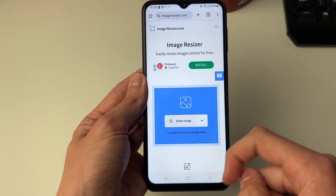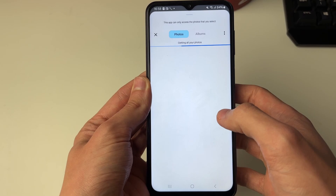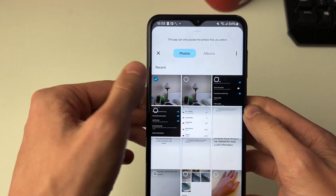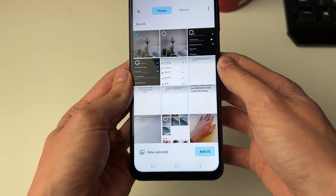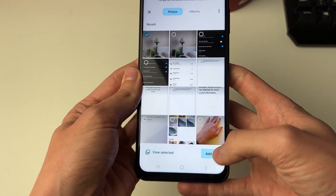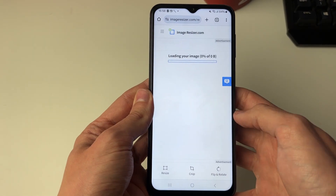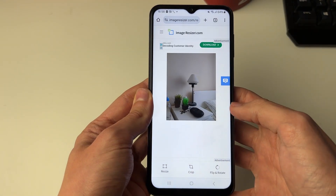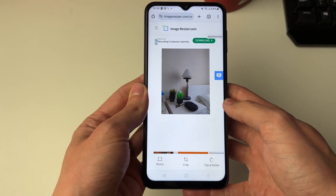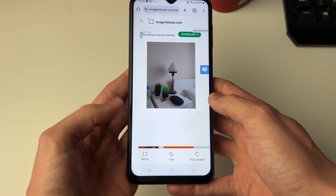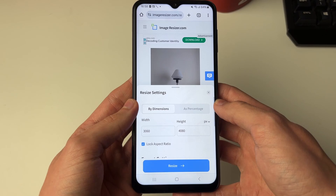We'll go and click on select image and it'll take a moment to load. I'll select the image and then press add in the bottom right. It's then going to take a moment to upload and load, and then all you want to do is click on resize in the bottom left.